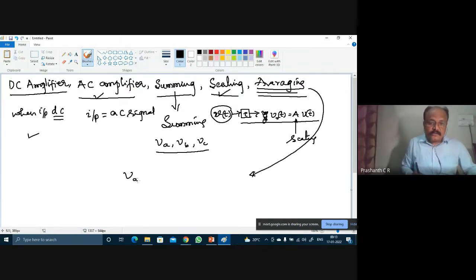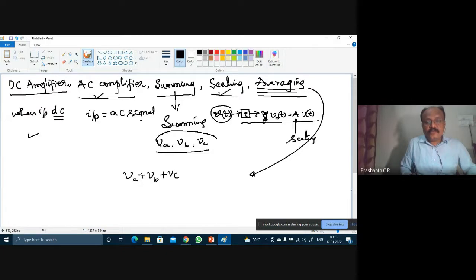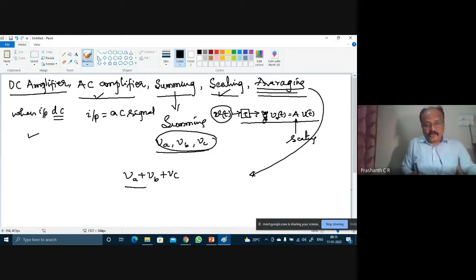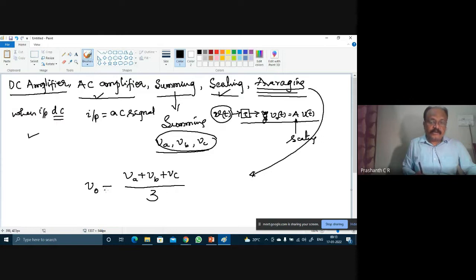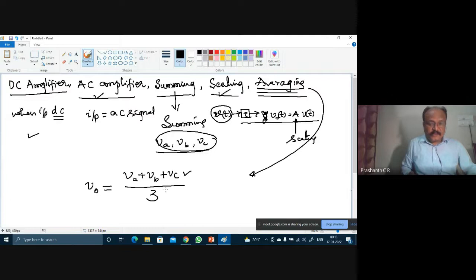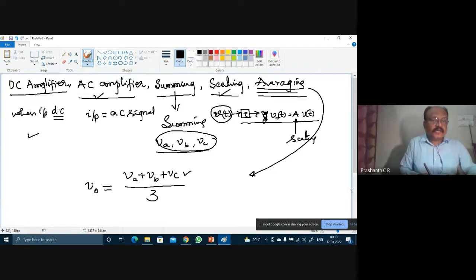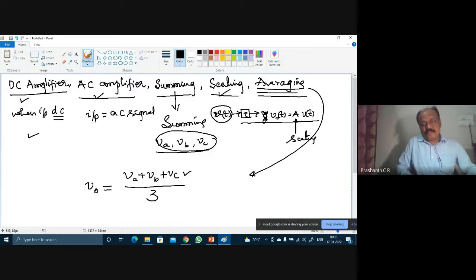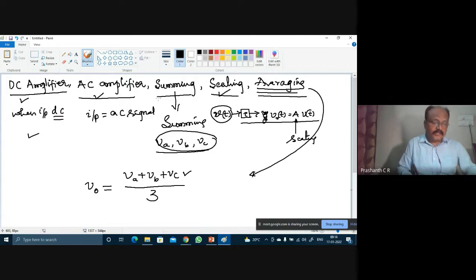If you have two or more inputs like VA, VB, VC — three inputs — we can obtain the average of these three inputs, that is, the output can be made equal to the sum of the three inputs divided by three. That is called averaging. Today's class will cover DC amplifier, AC amplifier, summing, and scaling, and if time permits, the averaging amplifier as well.